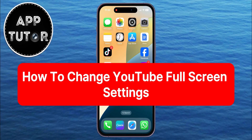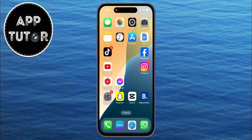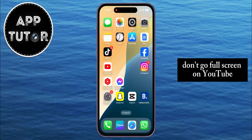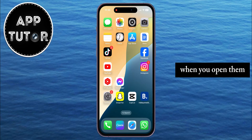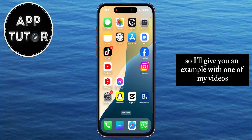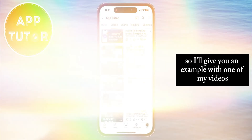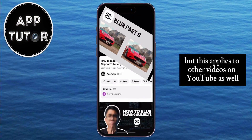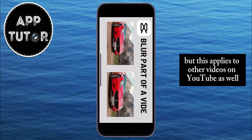In this YouTube tutorial video, we're going to show you how you can change your YouTube full screen settings. You may notice that some of your videos don't go full screen on YouTube when you open them. I'll give you an example with one of my videos, but this applies to other videos on YouTube as well.